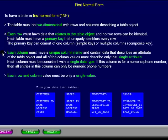Each column must have a unique column name and contain data that describes an attribute of the table object and all of the column values must describe only that single attribute. Each column must be consistent with a single data type. If this column is for numeric phone numbers, then all entries in this column can only be numeric phone numbers.